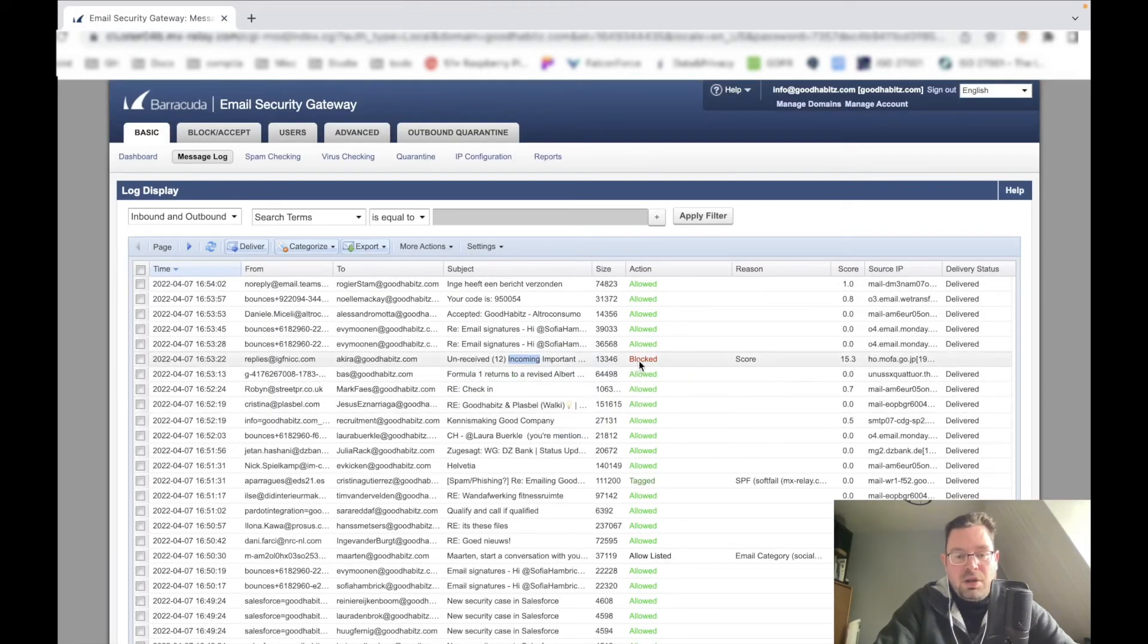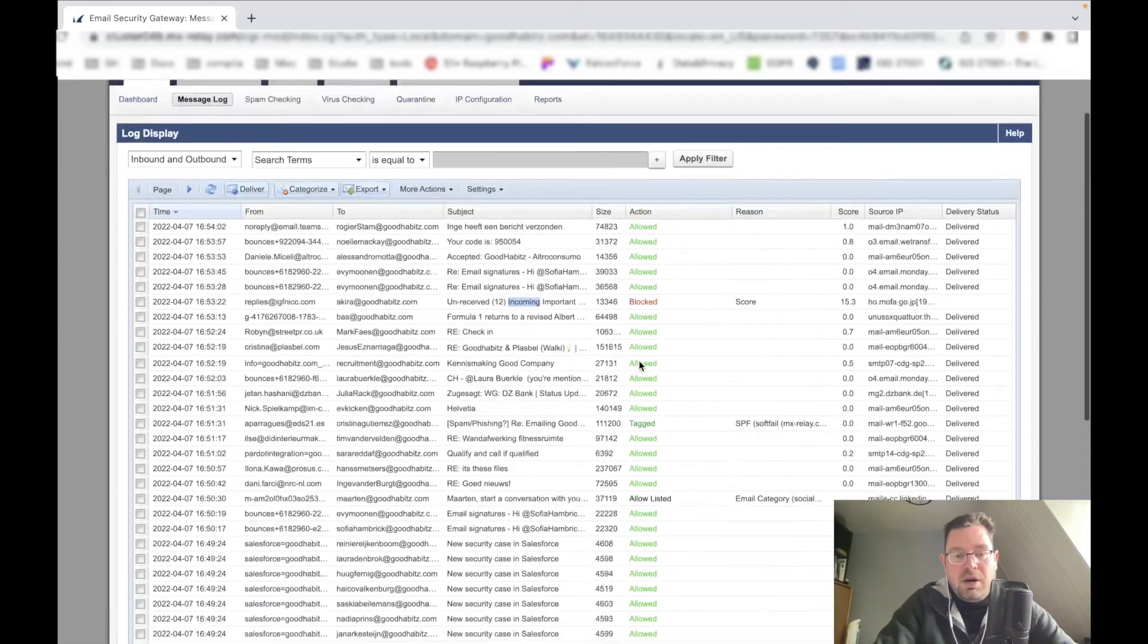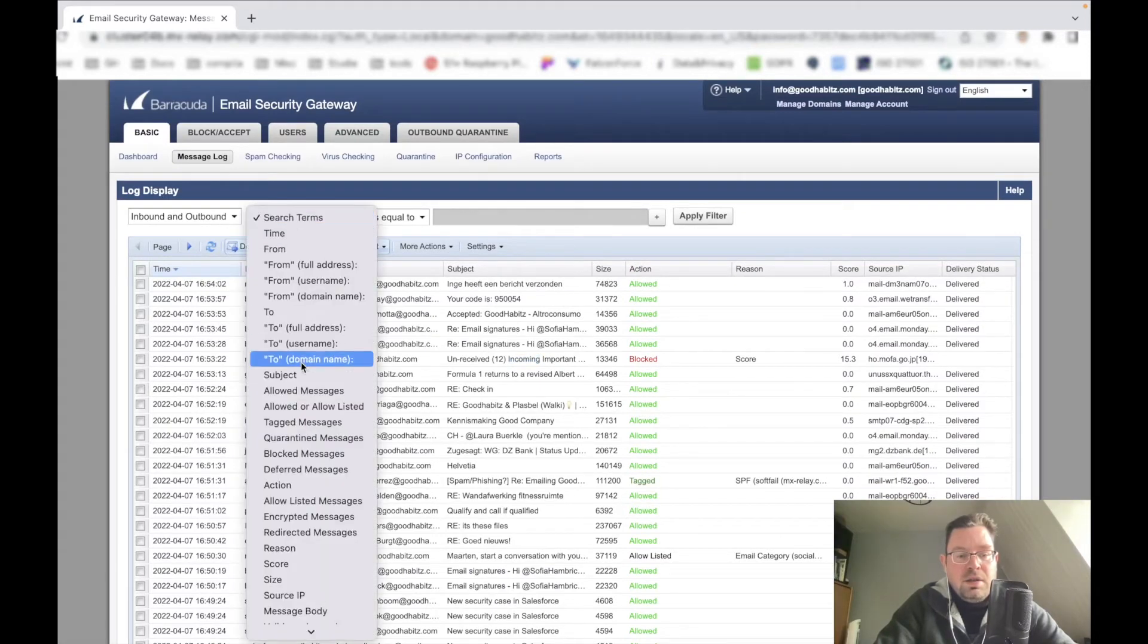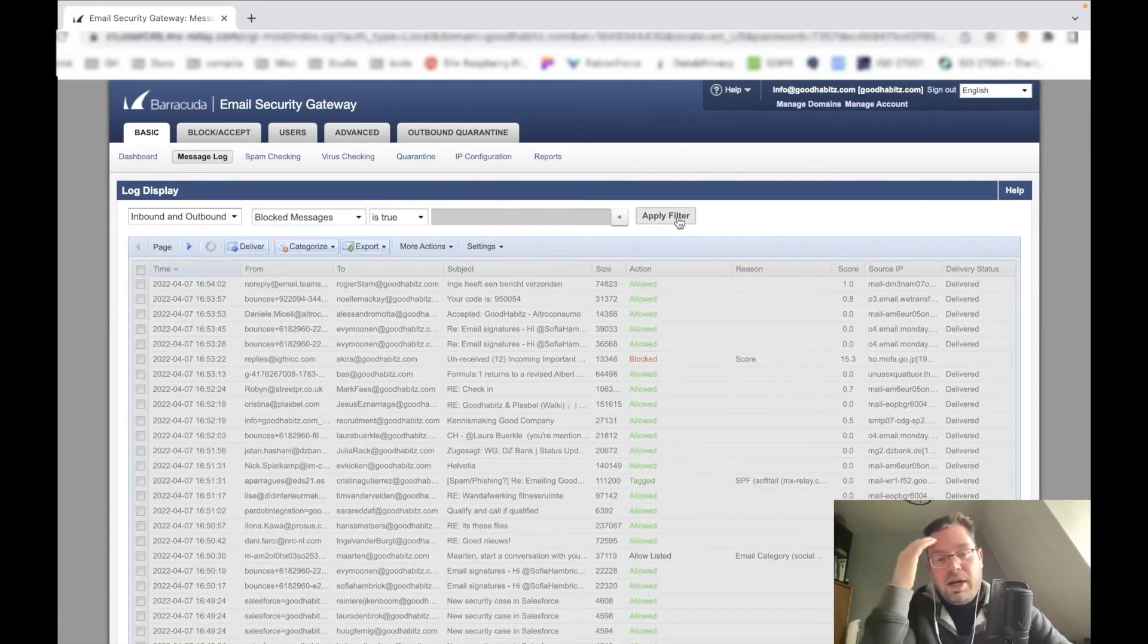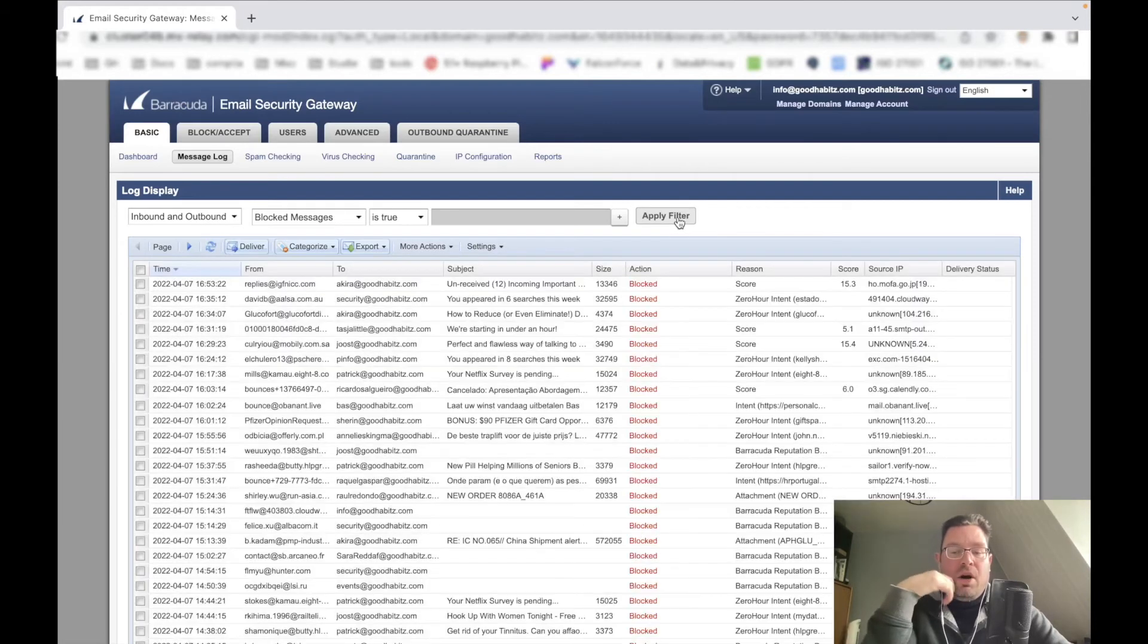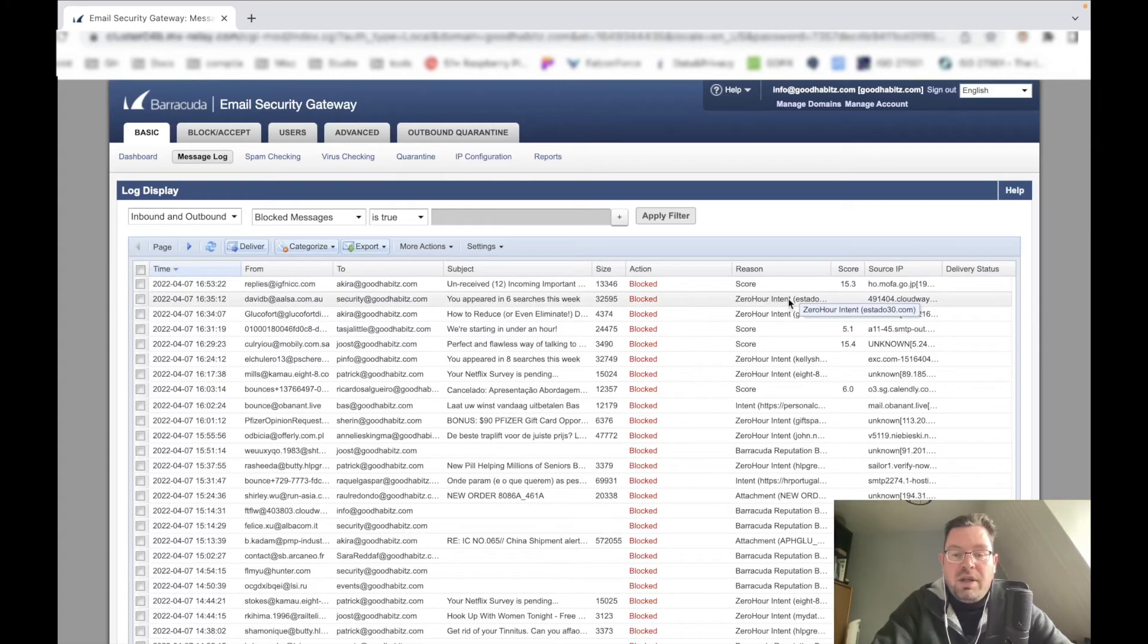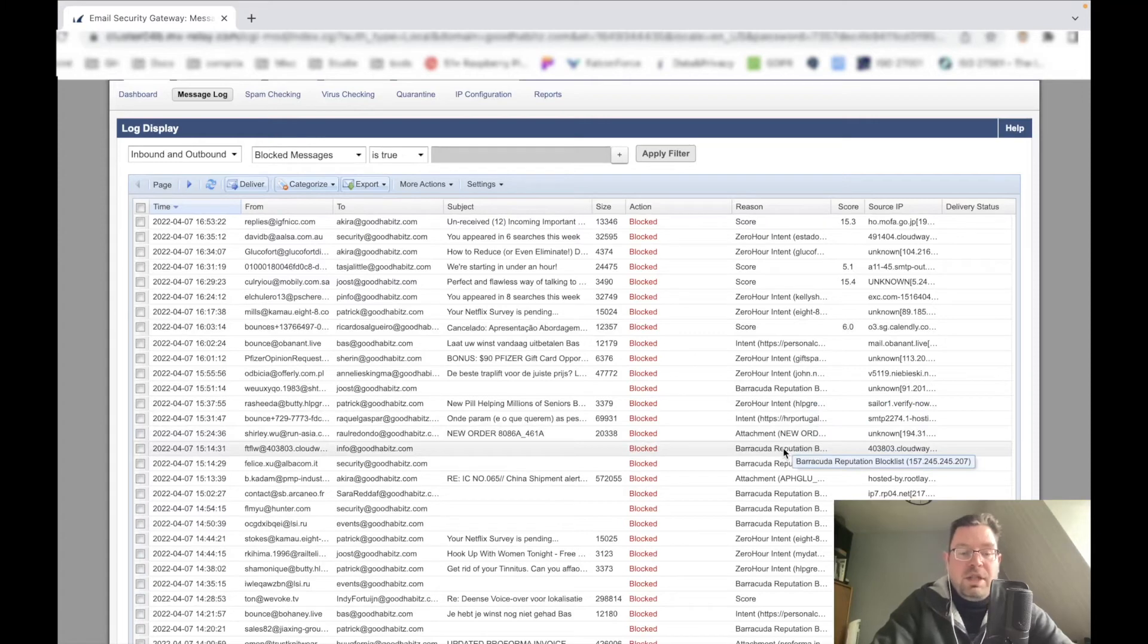Here you can see blocked - most of them are allowed, but we can also filter to blocked messages. These blocked messages, they're all blocked on a certain score, and here you can see the reason. So it's either based on the score or a zero hour intent. There's always a reason, and here you see reputation - that's also another reason.